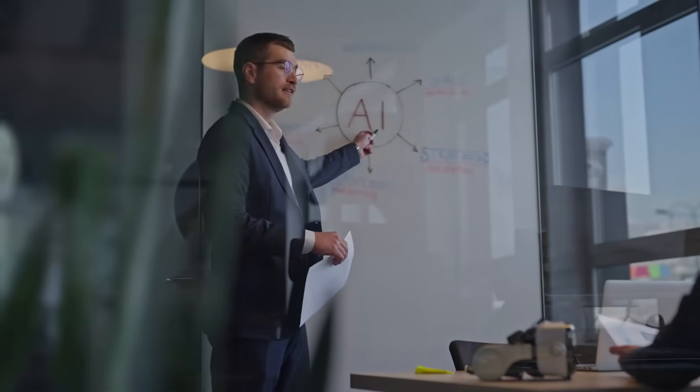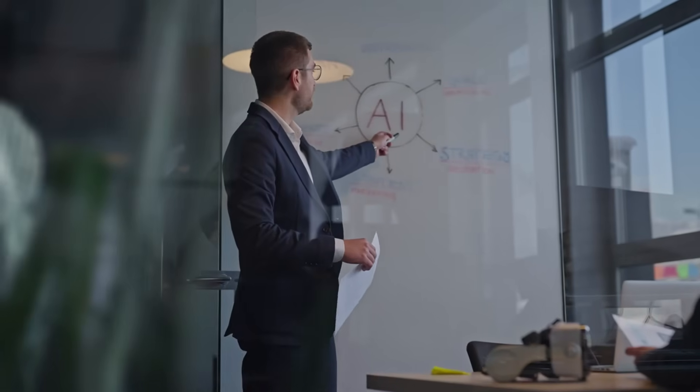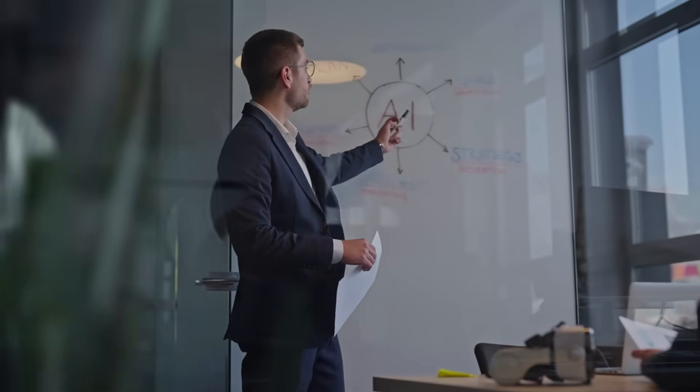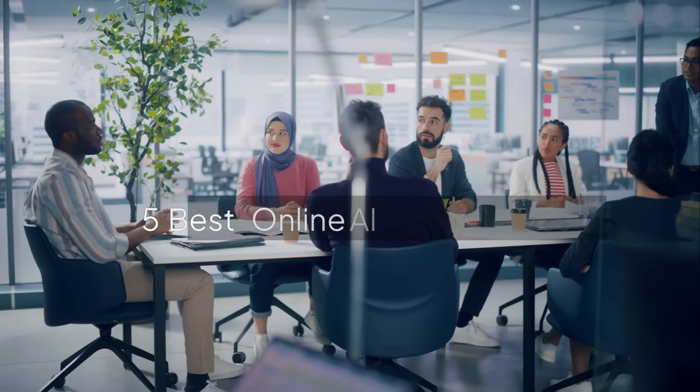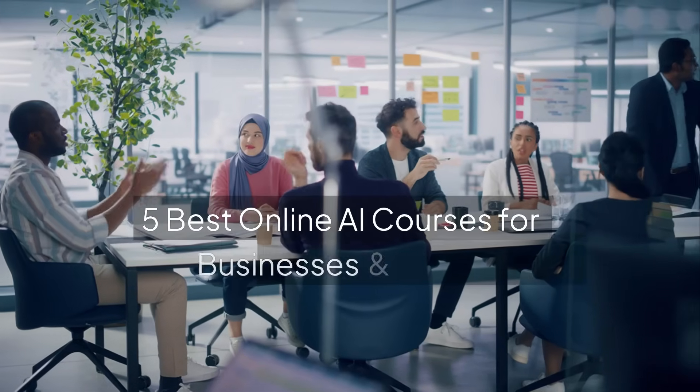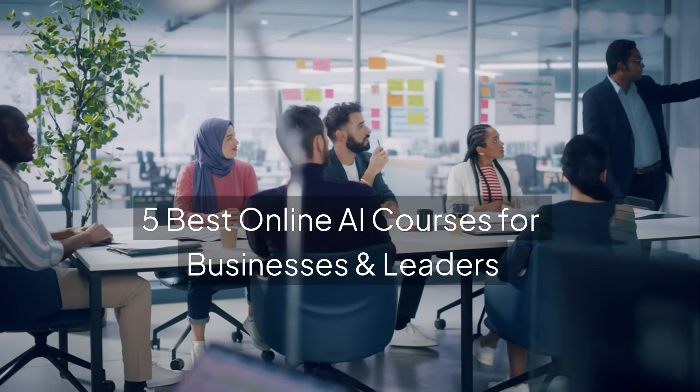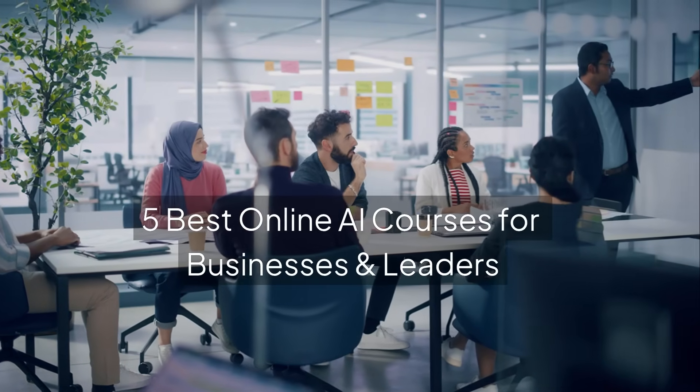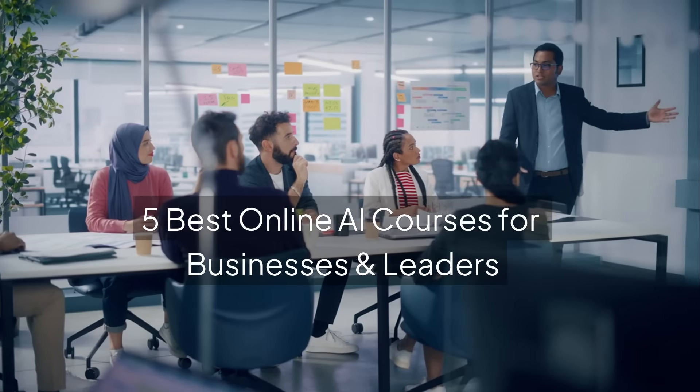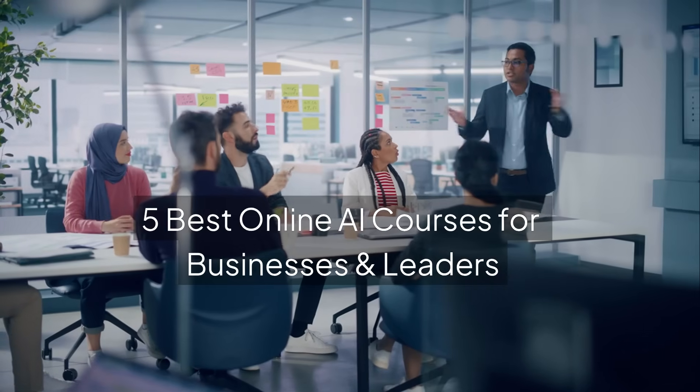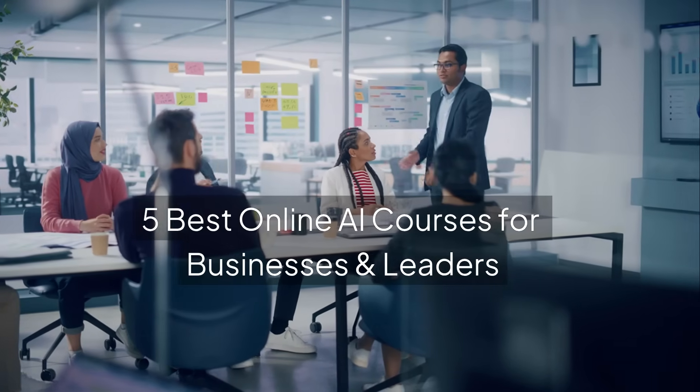Are you a business leader looking to harness the power of AI for your team and organization? Today we're sharing the top 5 online AI courses that can transform the way you make decisions, drive growth, and stay ahead in 2026.